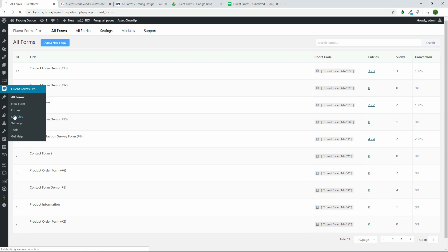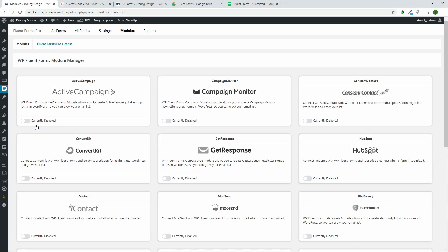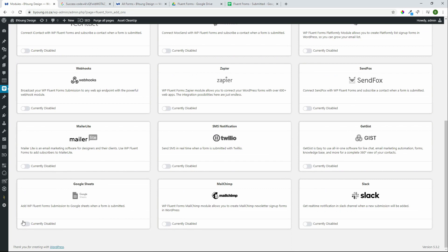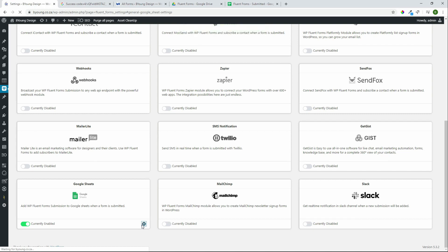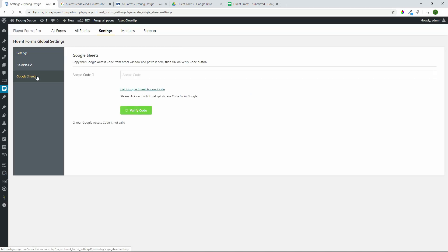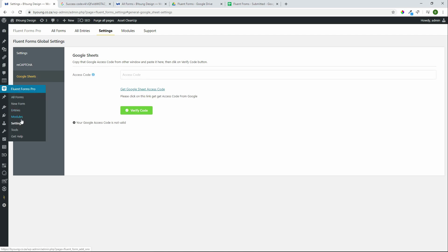We head over to Modules, scroll down to the Google integration, Google Sheets, activate, and then head over to the settings so we can create that authentication. The Google Sheets settings are also found over in the settings tab.